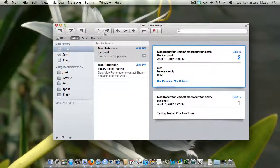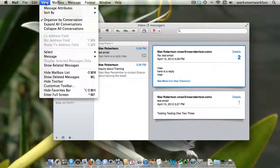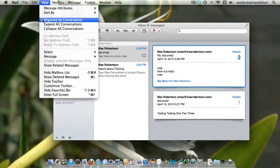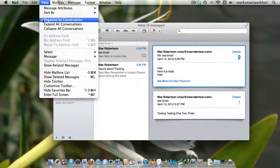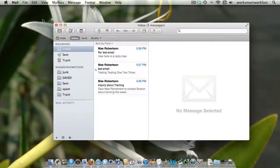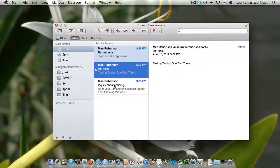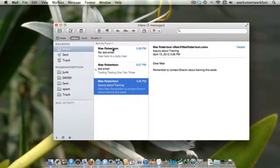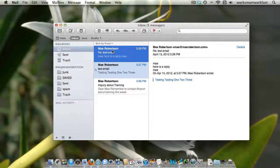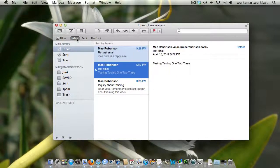The place that you will see it is under View, Organize by Conversations. If you uncheck this, then you go back to the regular old view where you actually have to click on an email to see what's in it.